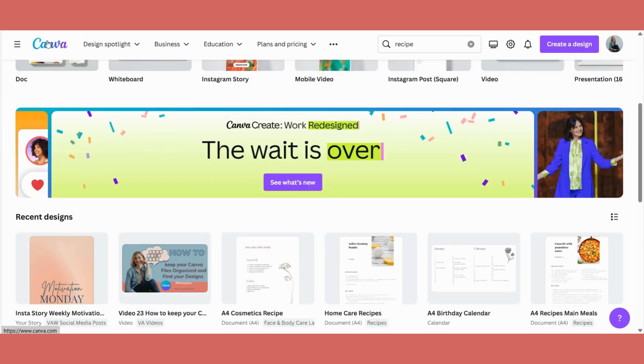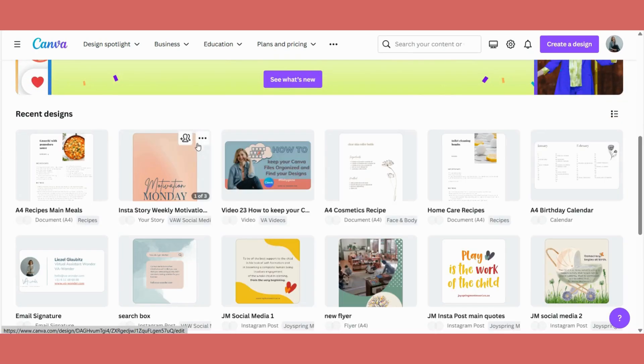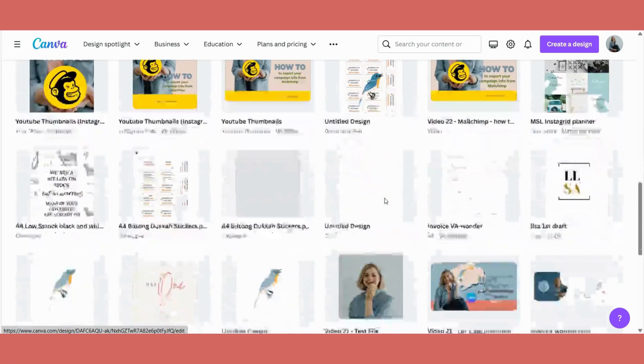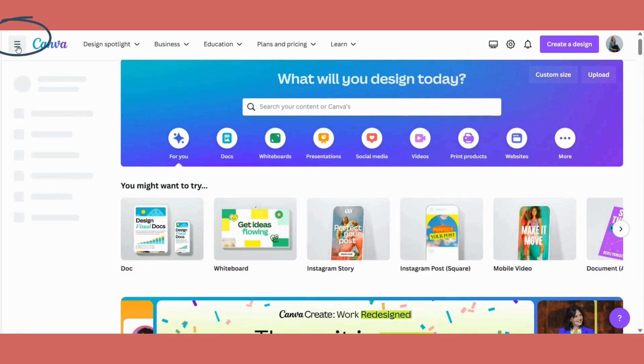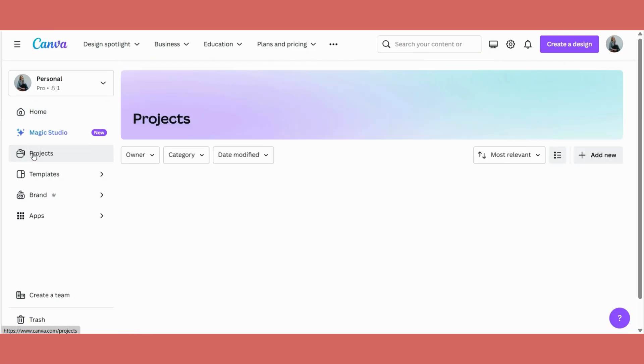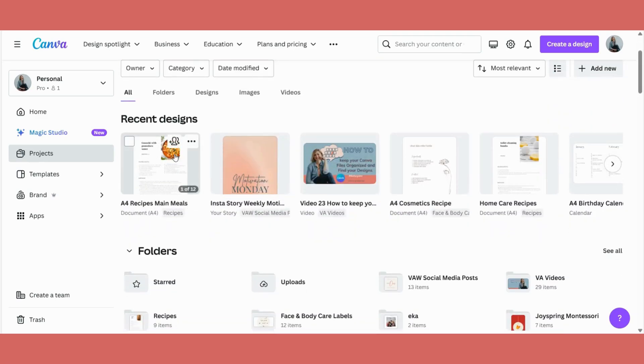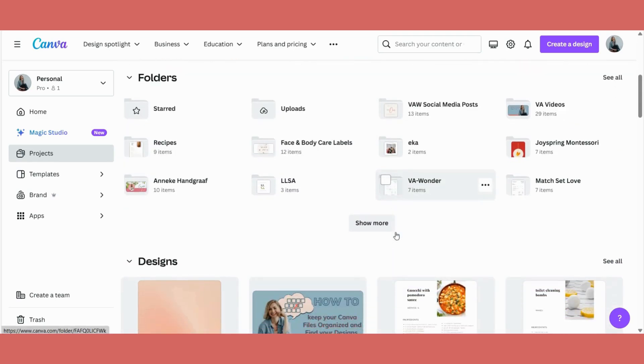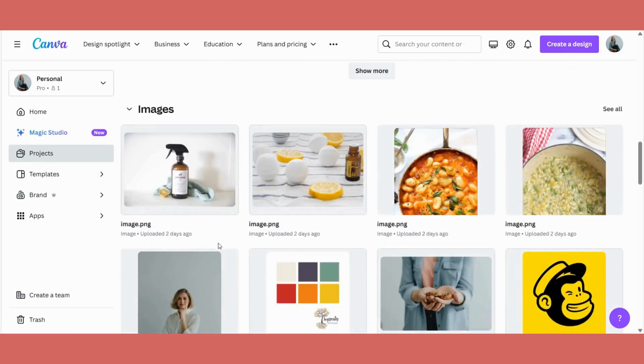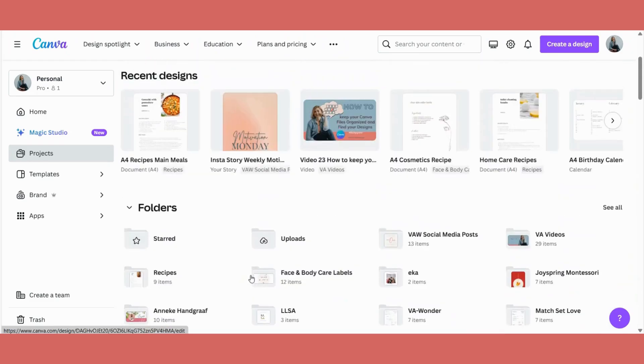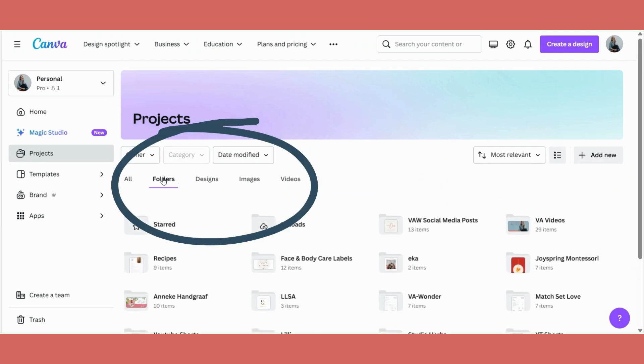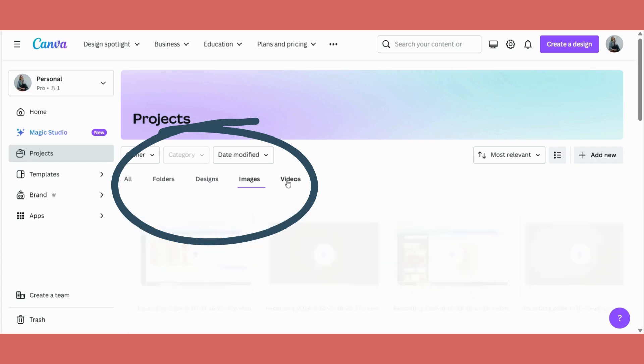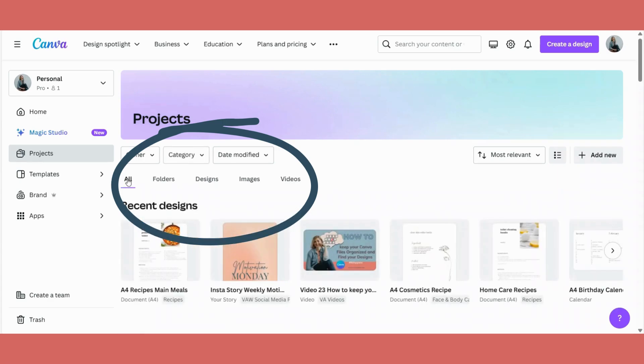Or you can go back to the front page again. We can scroll down and then you will see your recent designs that you've worked on. Or you can click on this hamburger menu. You can go down here to projects. And then you can either have all your projects here, the folders that you've created, the designs that you've just worked on, or images that you've uploaded. Also, if you click on here, you can go to your different folders, your designs, your images, or videos that you've created.